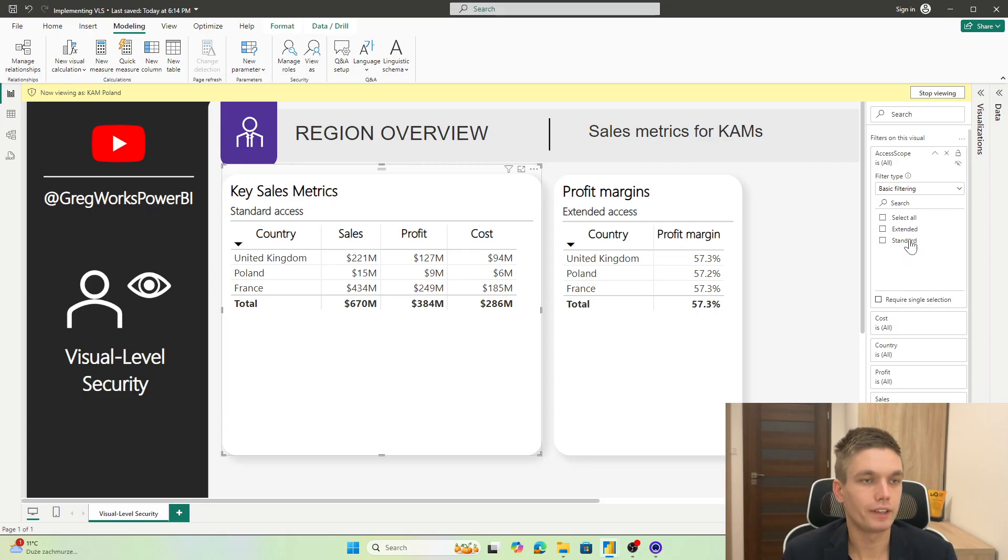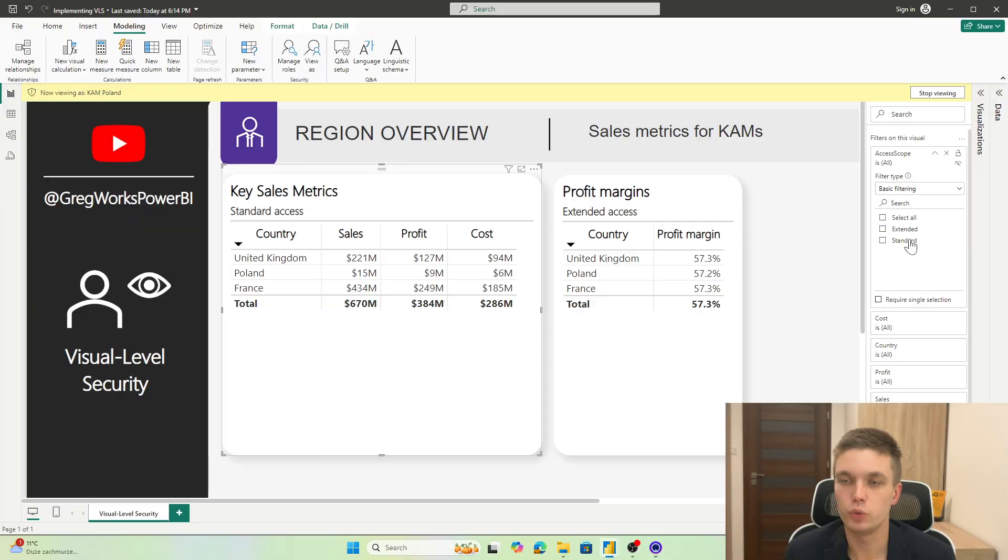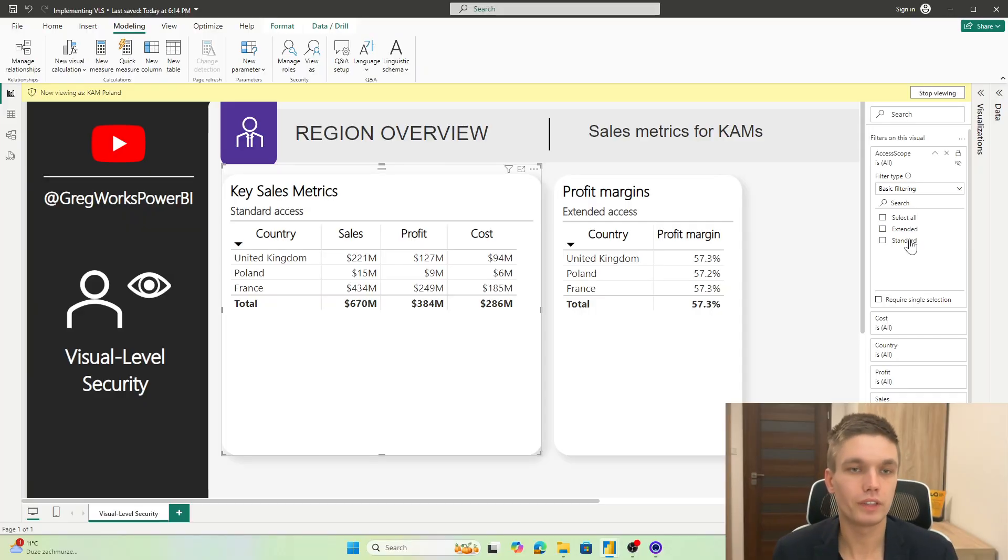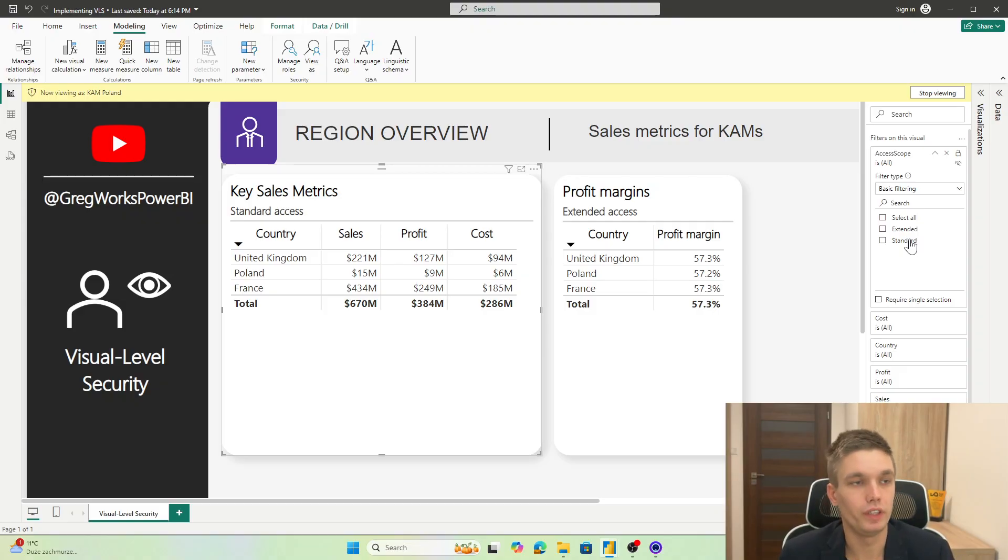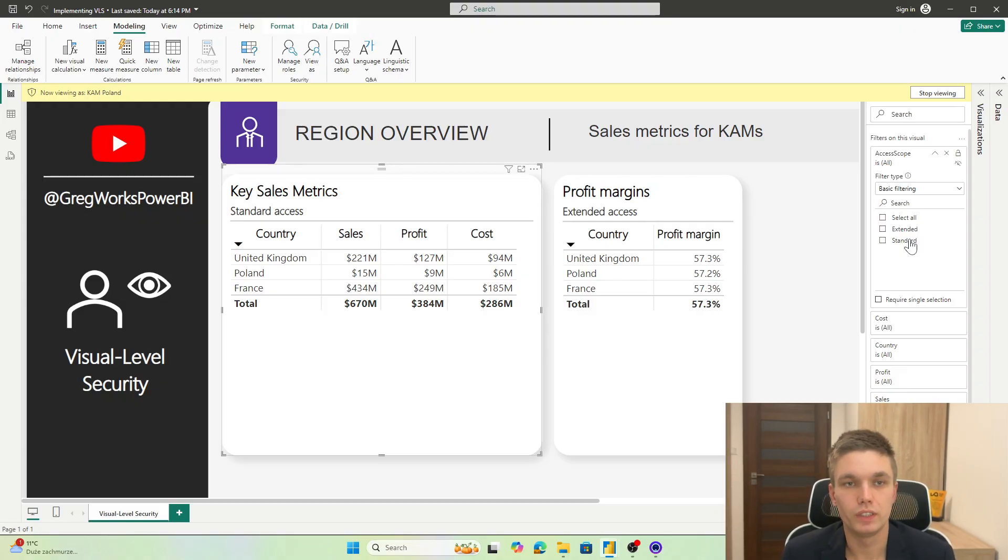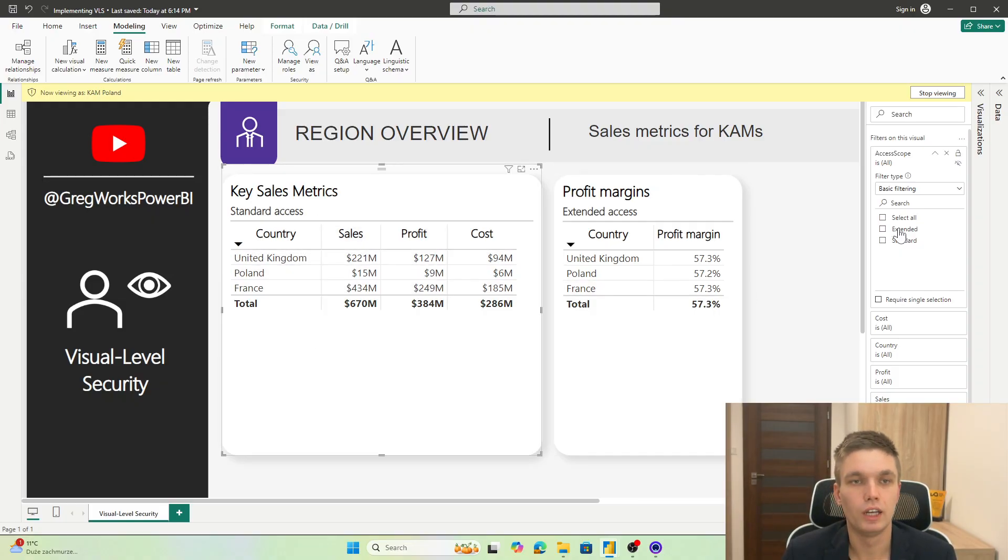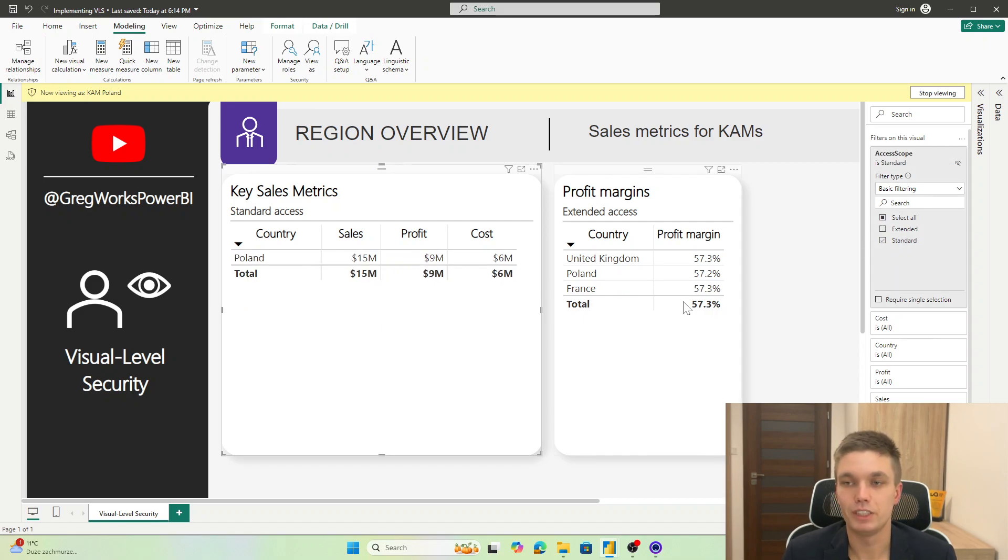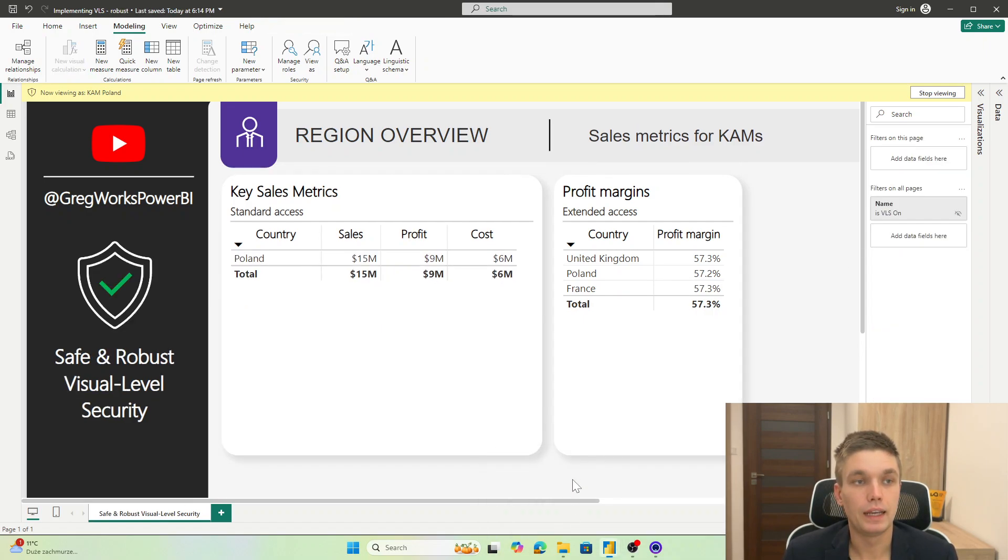I specifically untagged one of the visuals and here we can see that this is a problem. If we forget to tag a visual, then we will see more data than we intended to. So in this case, we don't want to see that much data in the visual that is maybe confidential if we show more than one country, more than Poland in this specific example. So what can we do about it?